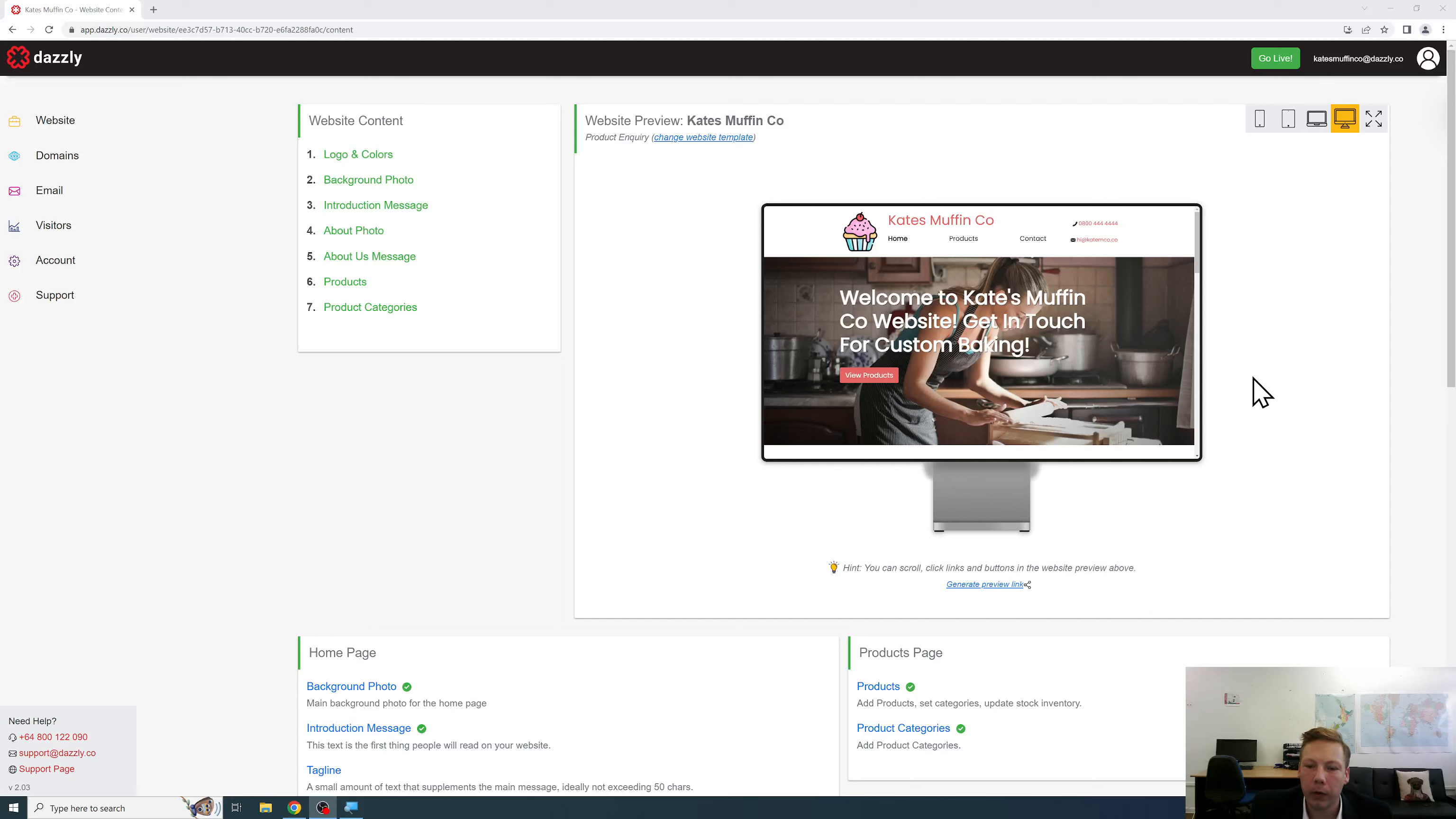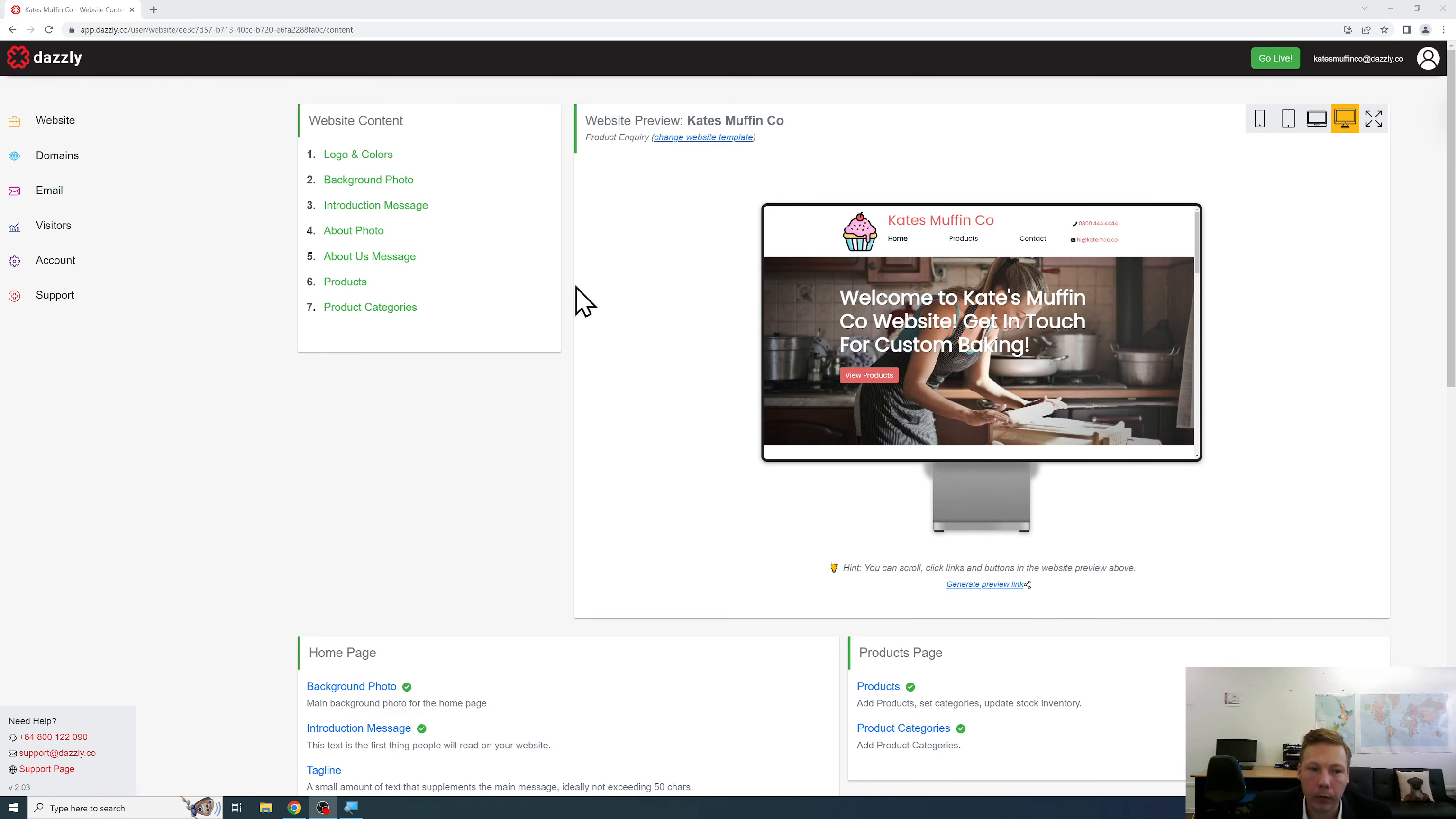In this video I will demonstrate how to use the live preview feature of Dazzly. As you can see on the right here we have a live preview which updates when we change and input new website content.